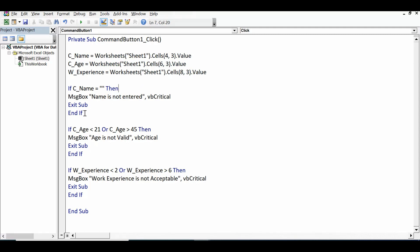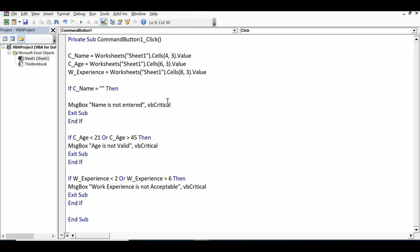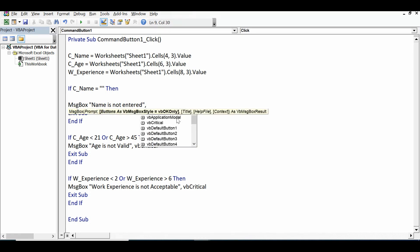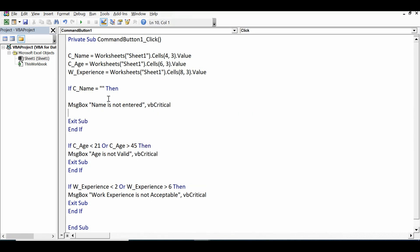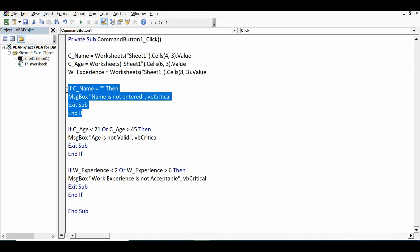For candidate name, the condition is: if C_name equals blank (empty string), then show a message box saying 'Name is not entered' with vbCritical style, then call Exit Sub so we exit the subroutine after the invalid-data message. Then End If. These four lines of code handle validation for candidate name.